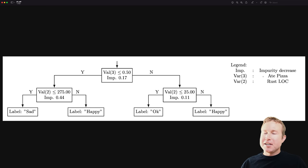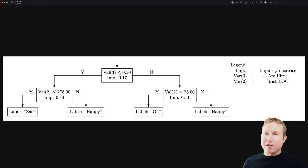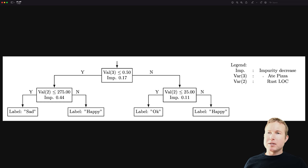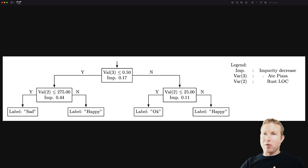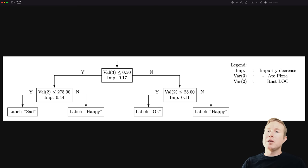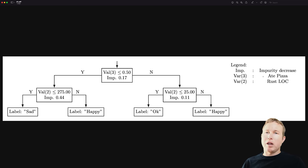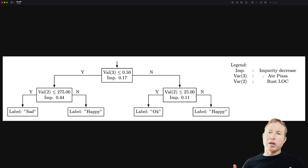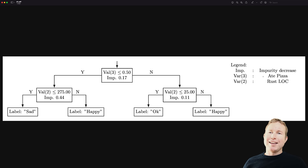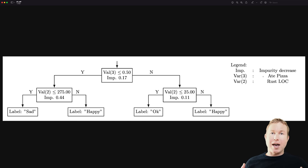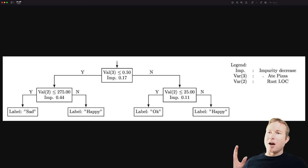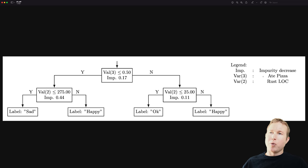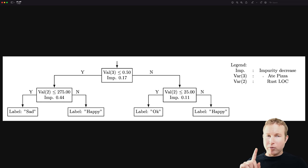This is our decision tree. We can see a legend in the upper right. Val 3 is whether we ate pizza or not. And Val 2 is the number of lines of rest code that we wrote. So we can see the root node here. If Val 3, which is whether we ate pizza, if that's a yes, then we can go left. If it's a no, then we can go right. So if we ate pizza, we take the no branch. And then we have this other node. If the number of lines of rest code that we wrote that day is less than 25, we'd go left for the Y branch. So if we ate pizza and wrote less than 25 lines of rest code, we're just going to be okay. If we ate pizza and we wrote more than 25 lines of rest code, we're going to be happy. So that's kind of the right side, right subtree of this decision tree. On the other hand, if we didn't eat pizza, it looks like on this left subtree, as long as we wrote more than 275 lines of rest code, we're going to be happy. Otherwise, we're going to be sad. So if we don't eat pizza and we don't write a lot of rest, we're going to be sad. Pretty straightforward.